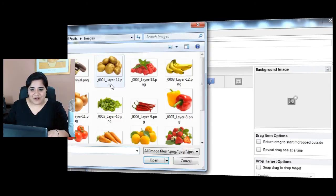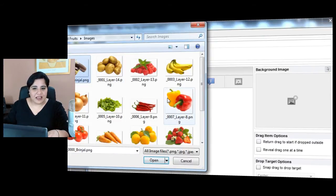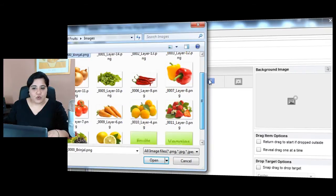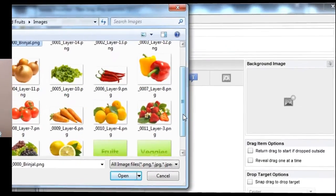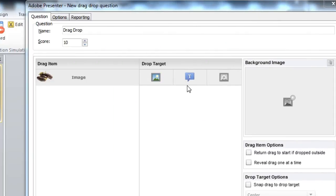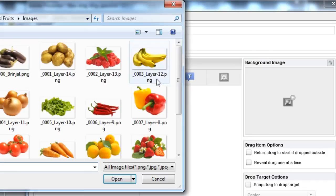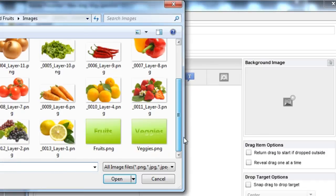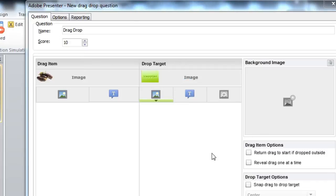Let's try and create an image type of interaction. I'm creating an interaction where I want to categorize the vegetables and fruits. I will choose one of the vegetables and for the drop, I will use this section which I've created for veggies.